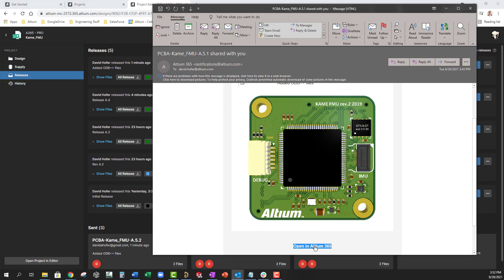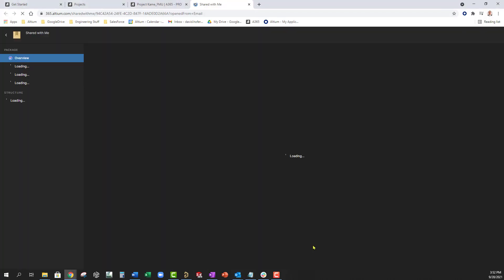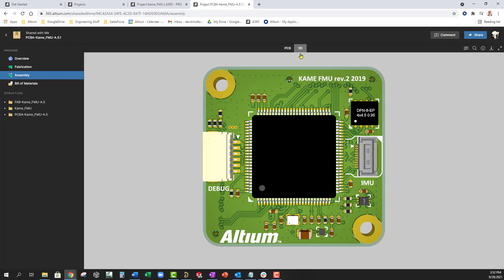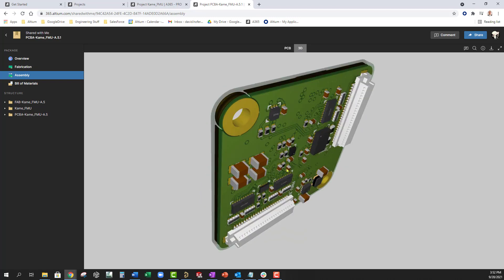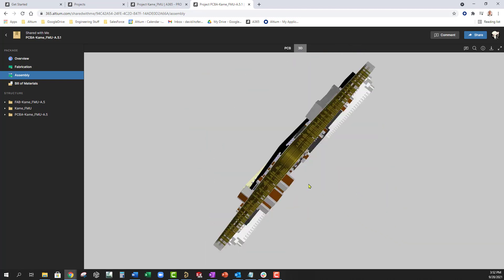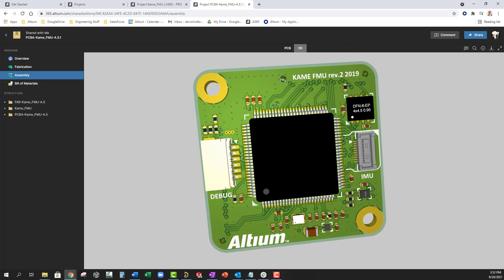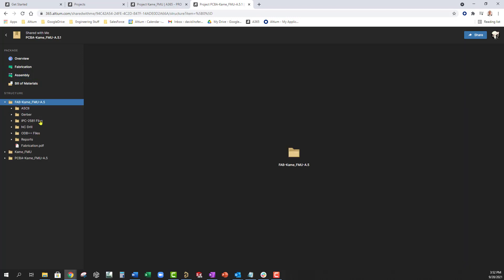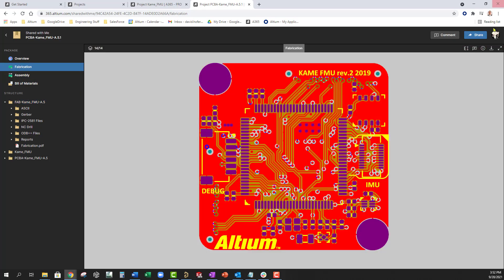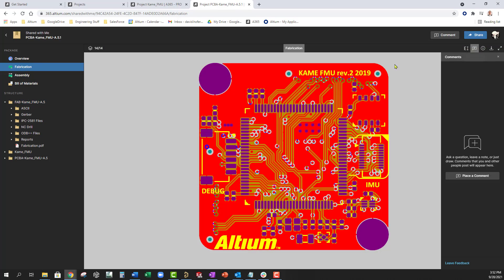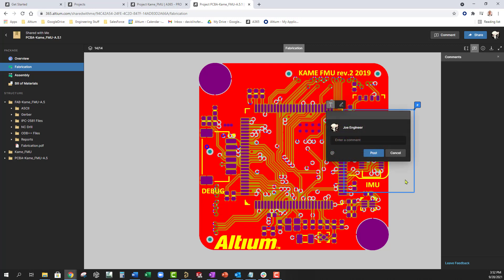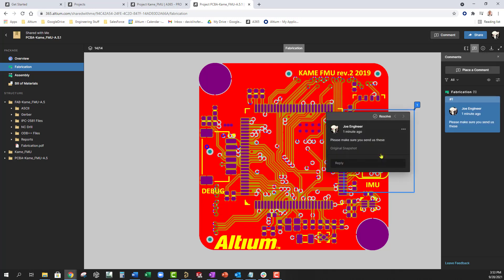When they receive the email, they can click on the link and after they sign into the portal, the whole assembly can be reviewed in 3D to see how it all goes together, along with Gerber, ODB++ or IPC CAM files. Your manufacturing partners can also leave comments to make sure that all the manufacturing processes get completed.